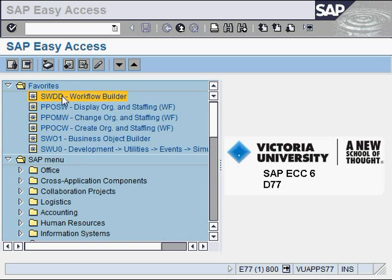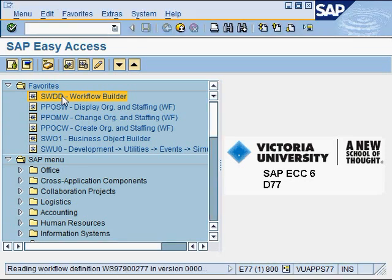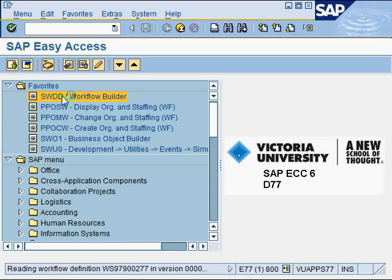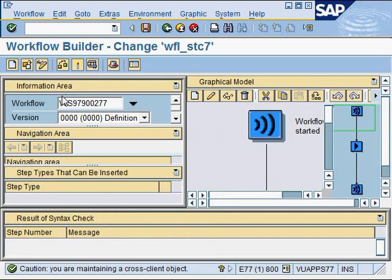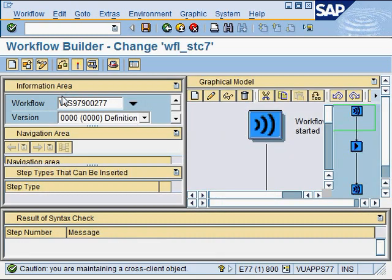Use transaction SWDD to start the workflow builder. Now I'm in the workflow builder. It will bring you to the last thing that you were doing, so you might not be seeing exactly the screen that I'm showing here.